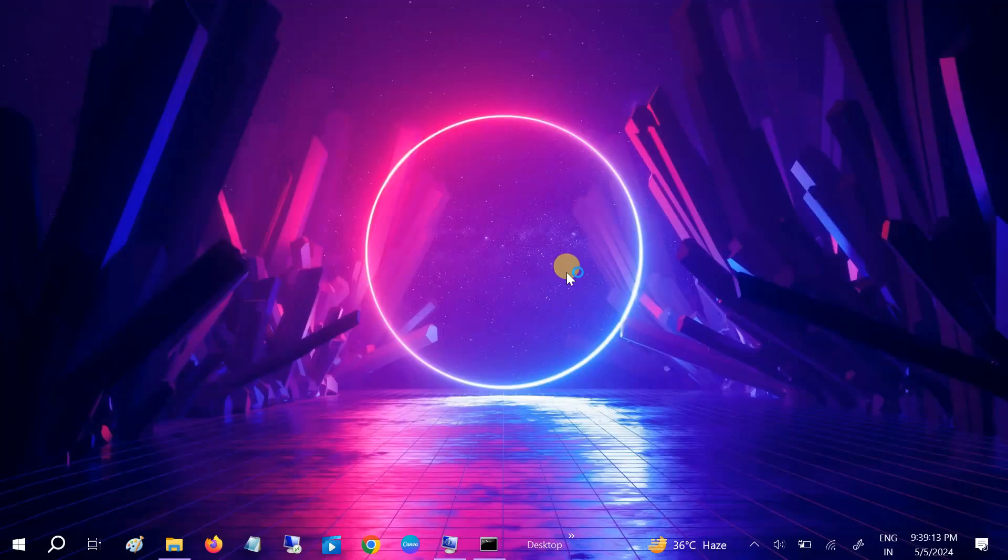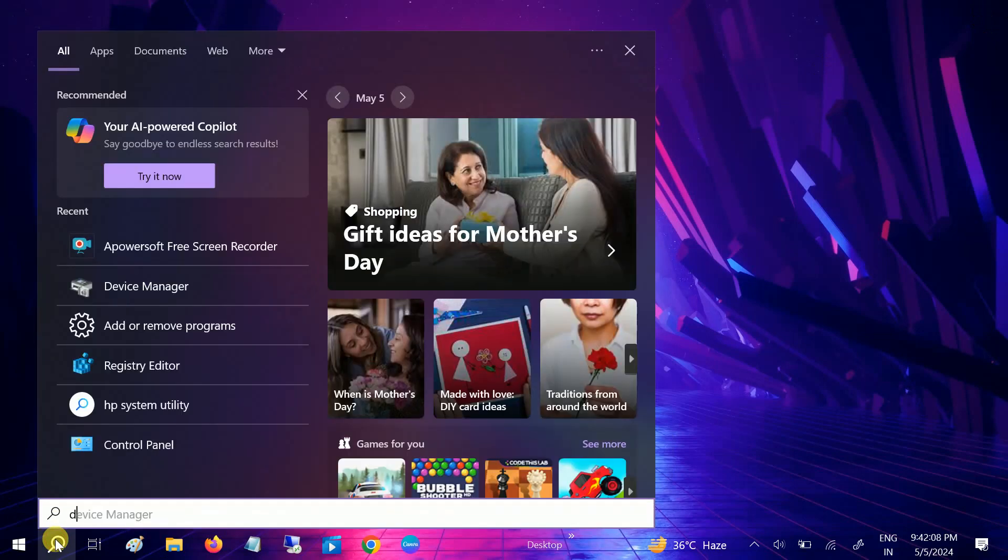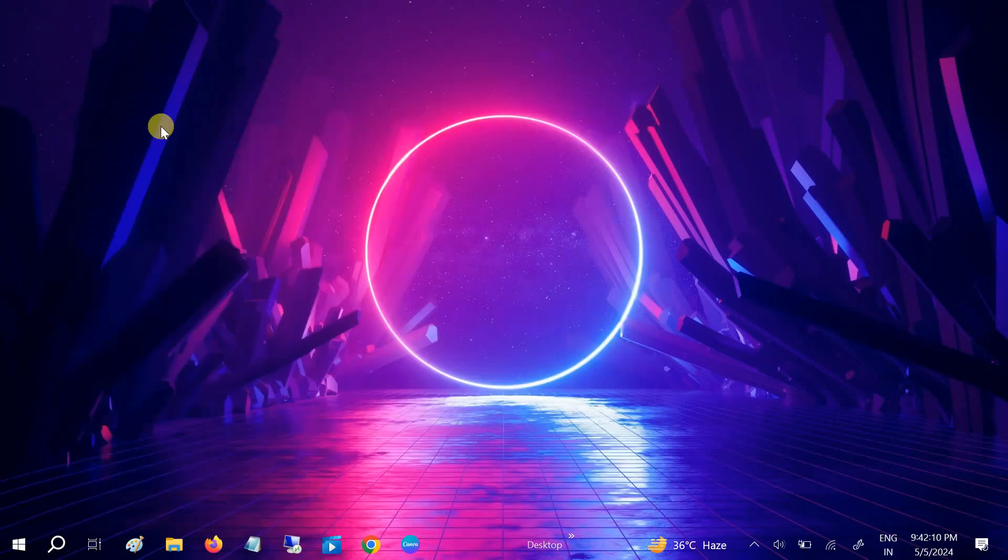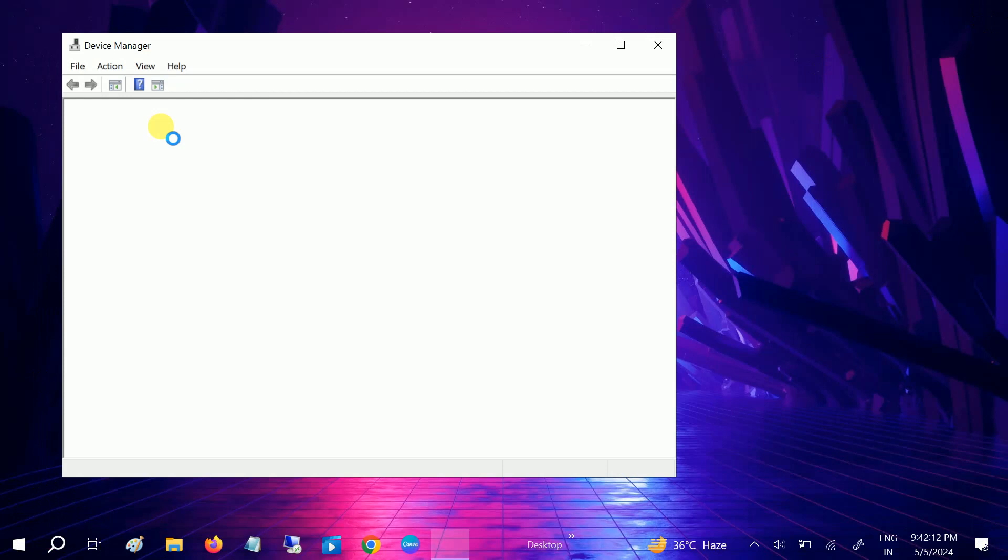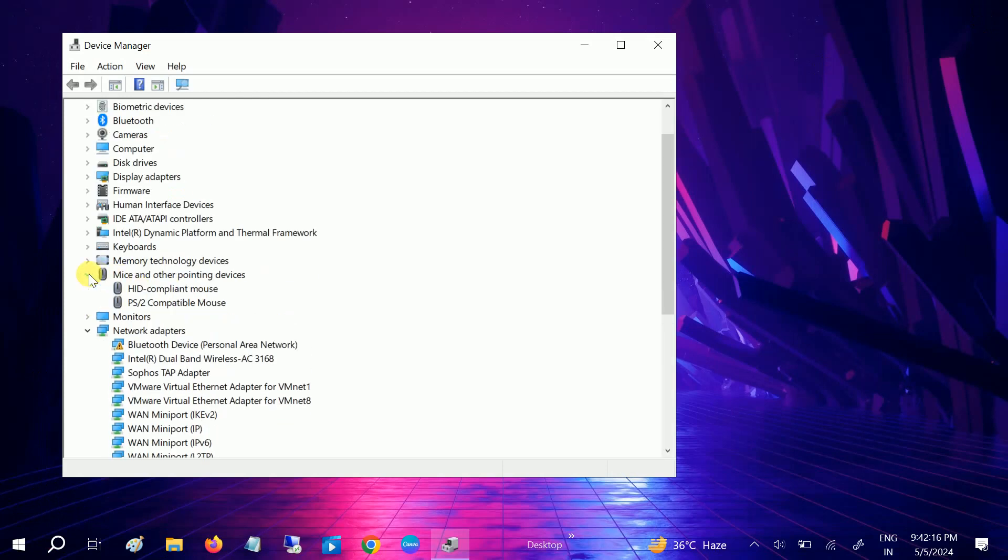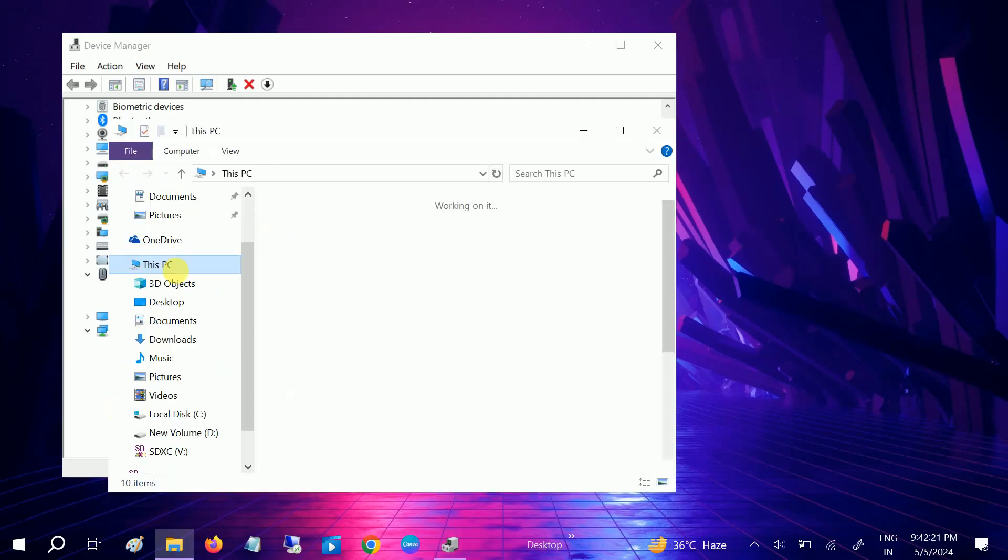So I have restarted the laptop. Let me open the Device Manager again. Now if I go here again, as you can see the driver has come back. Now let me try to install it.